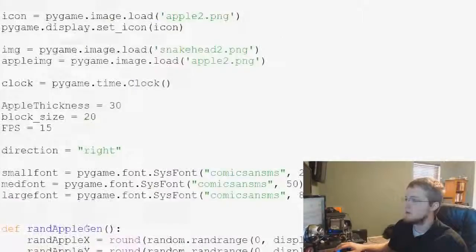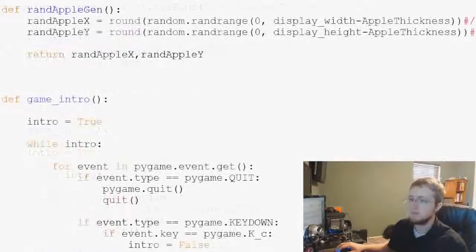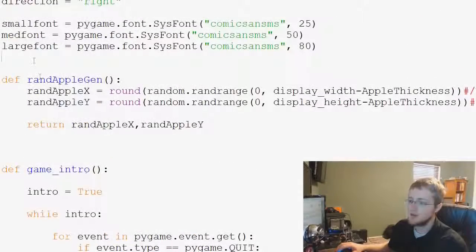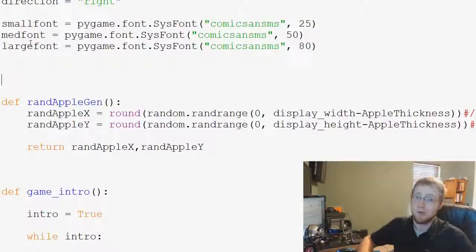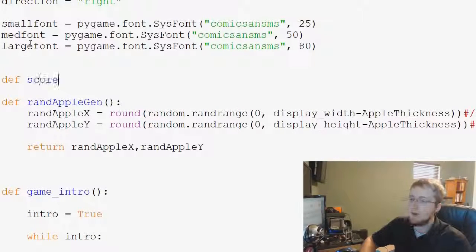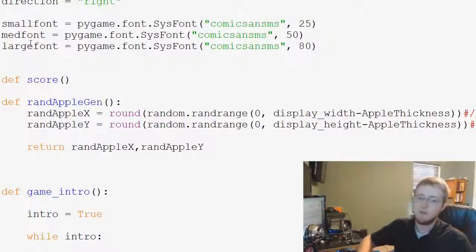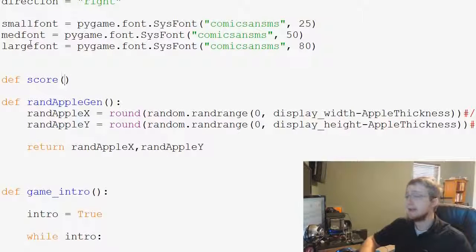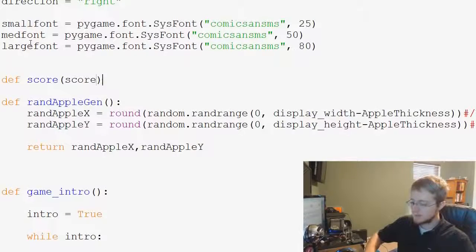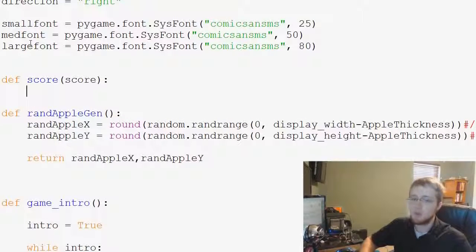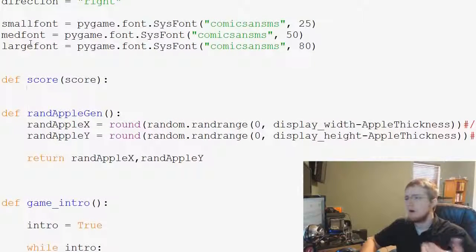So what we're going to need to do is we're going to come up to the top of our script here, and we're just going to define a new function, and this is going to be score. So we're going to say def score, and then the score function is going to have one parameter that we pass through it, and if you couldn't guess now, it's score. So now, within our score function, what do we want to do?